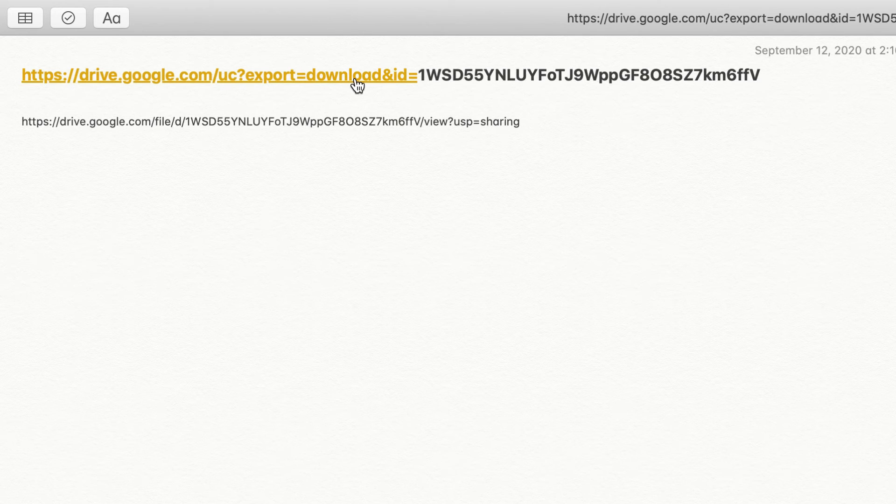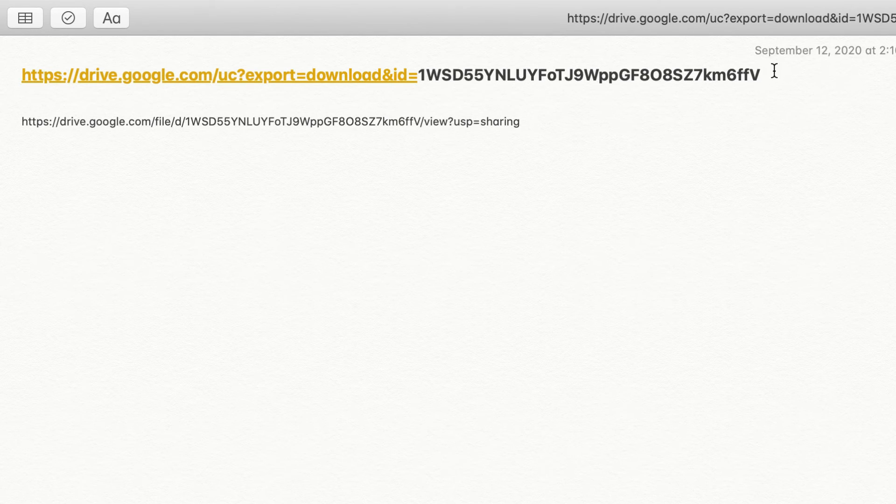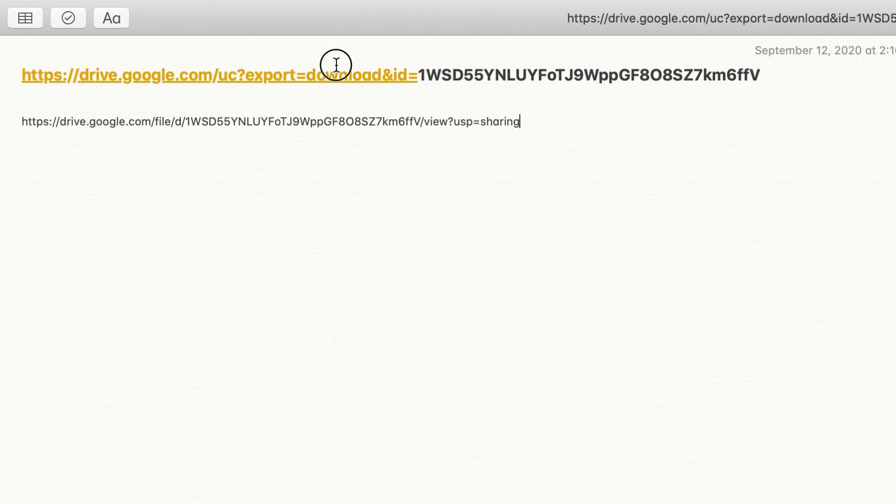I will leave the template in the description, so you don't need to worry about it. You don't need to remember it. You can just copy and paste and use it. So now we have created the downloadable link. You can delete the bottom one, you don't need it anymore. We are just going to use the top one.